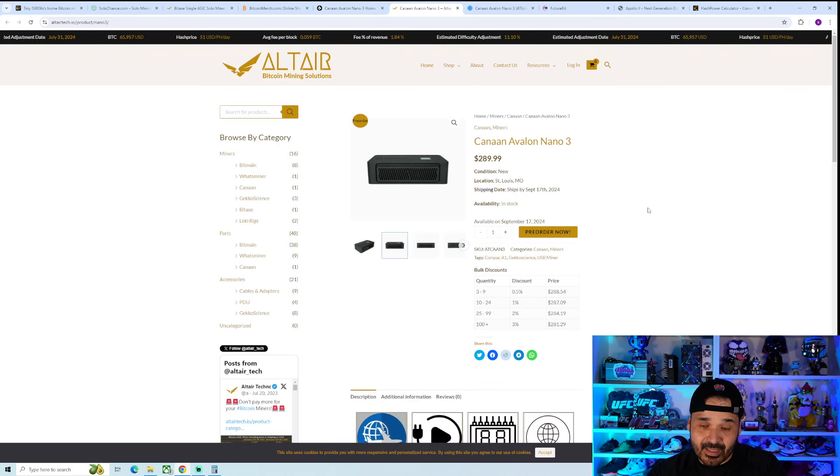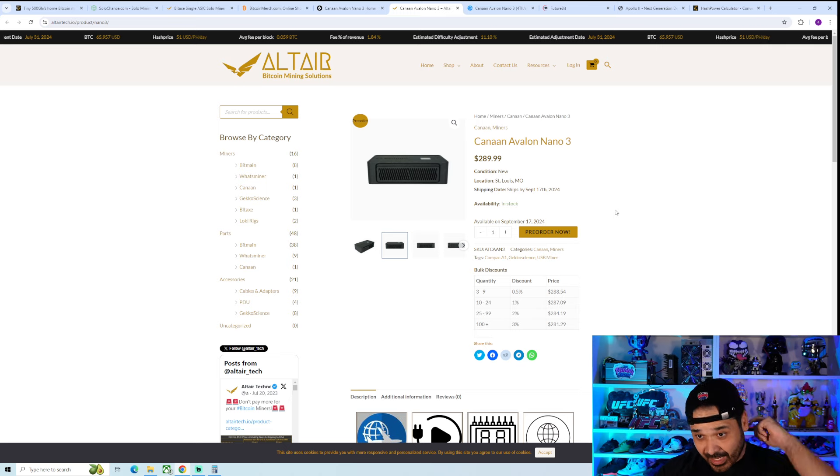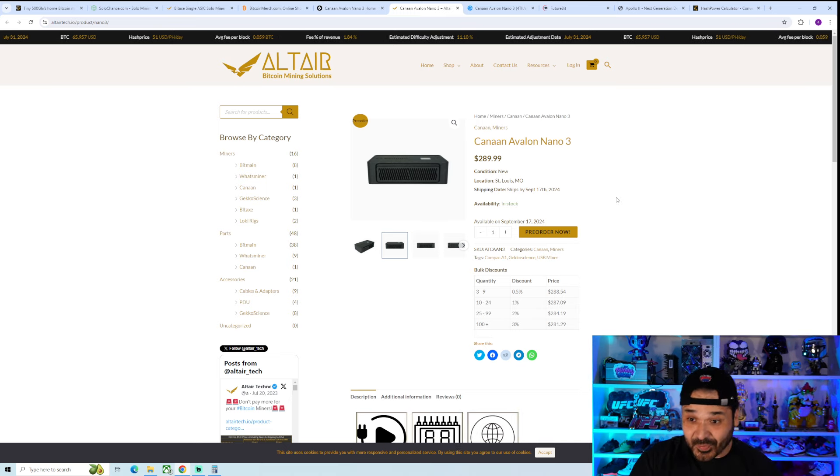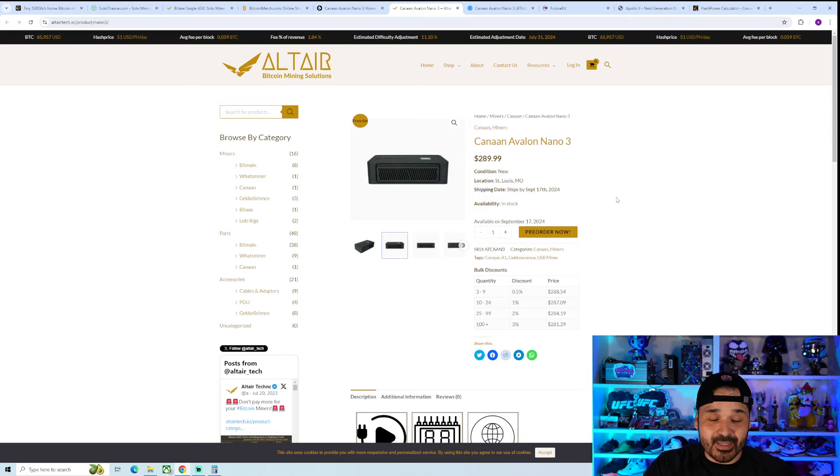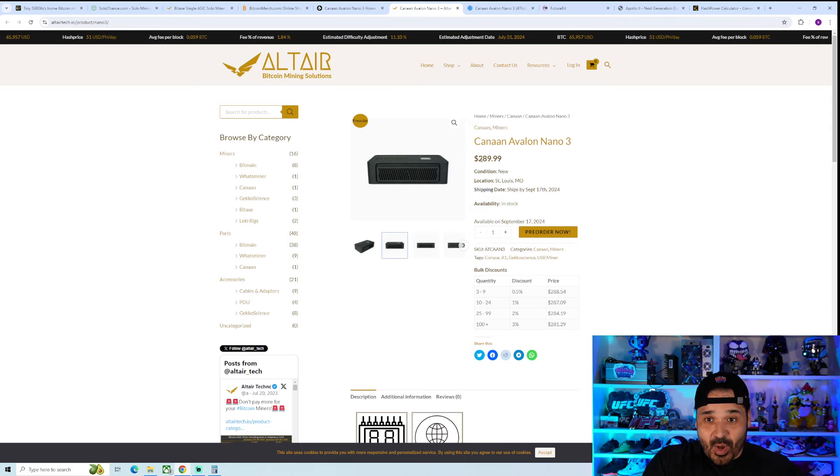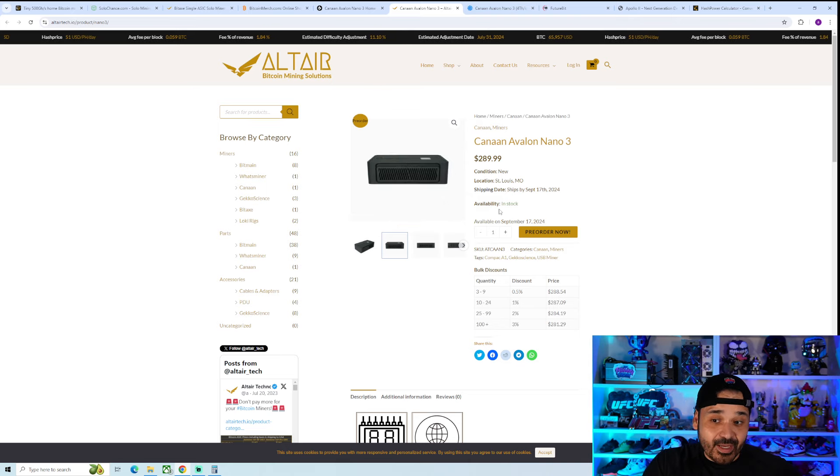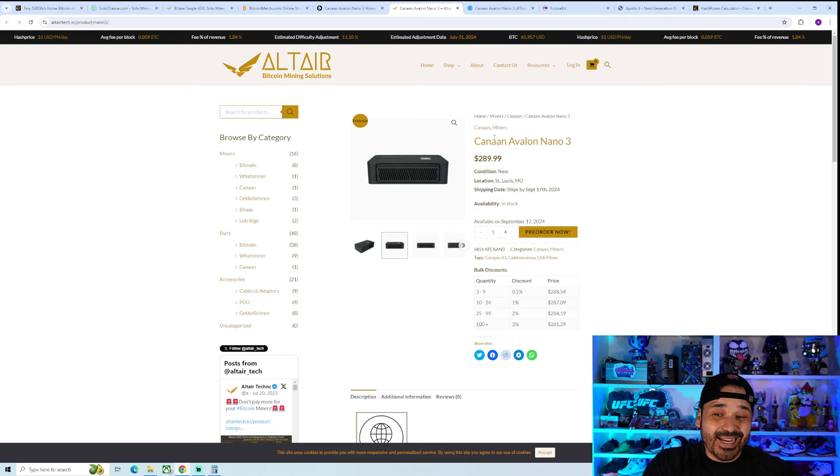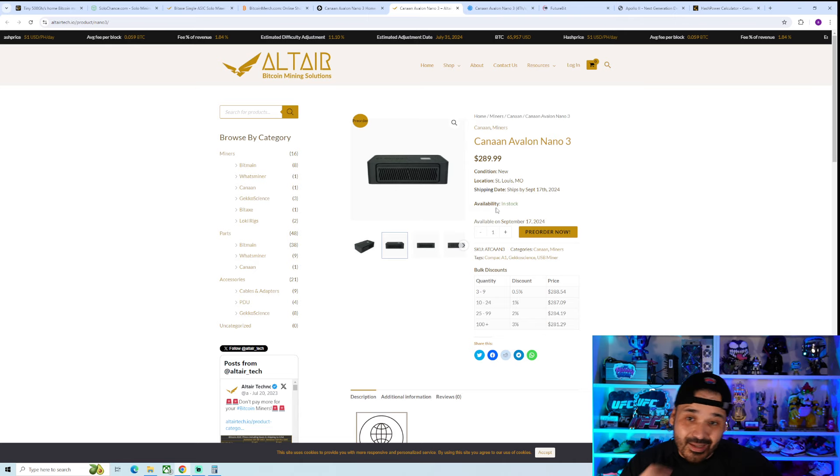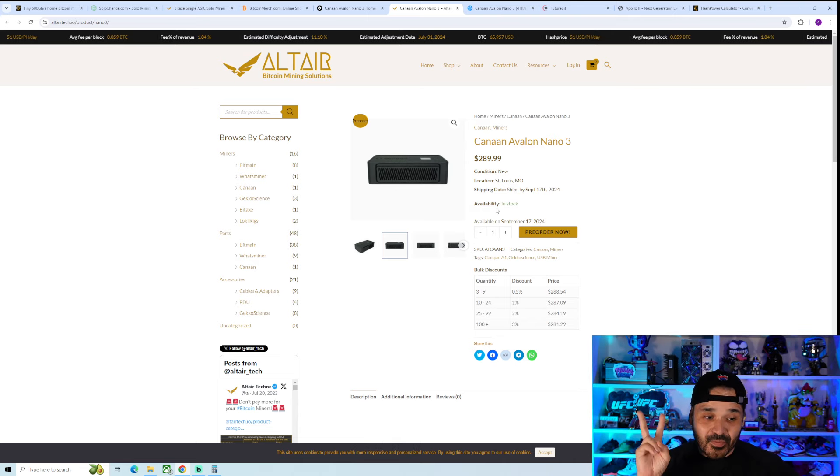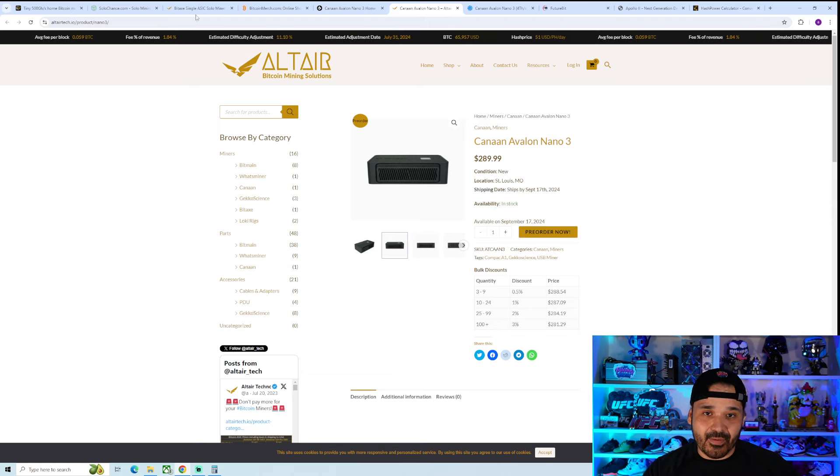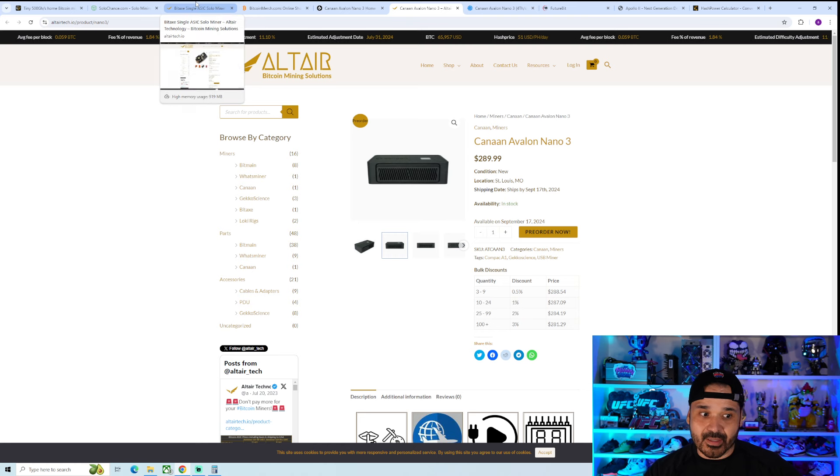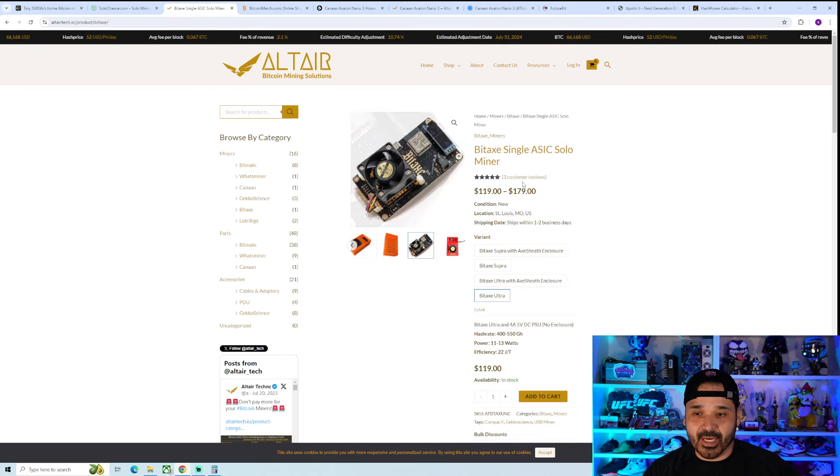Even like Altair Tech, they have a pre-order for it at $289, but it's not going to be available until mid-September. That's how popular these damn things are.